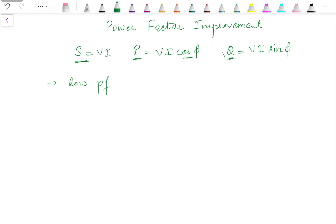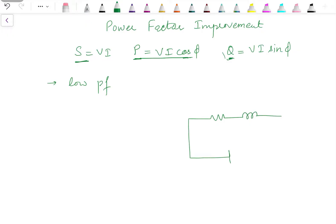Power factor is improved so that we can increase the power consumed by the load. When most of the load is inductive in nature, the power factor can be improved by adding a capacitor in parallel with the load. The best example for this is a tank circuit — when we have a coil connected in parallel with a capacitor, this type of circuit is known as a tank circuit.